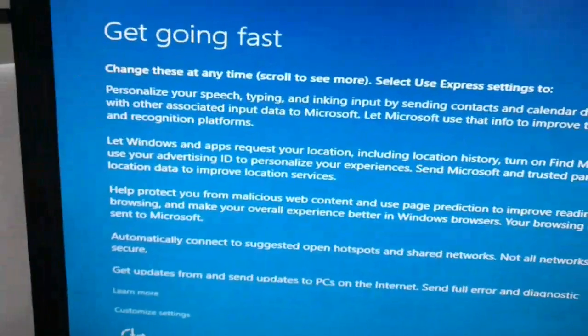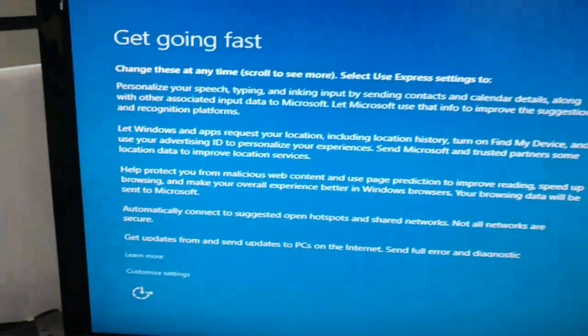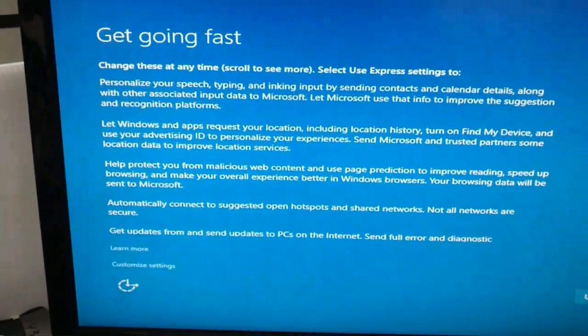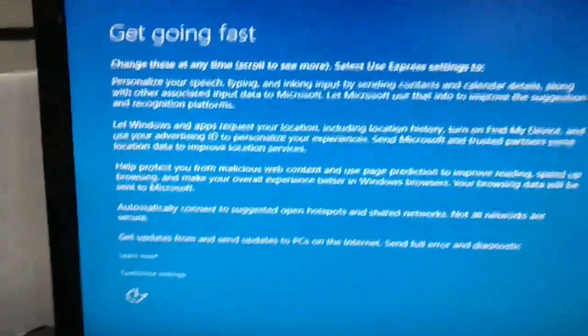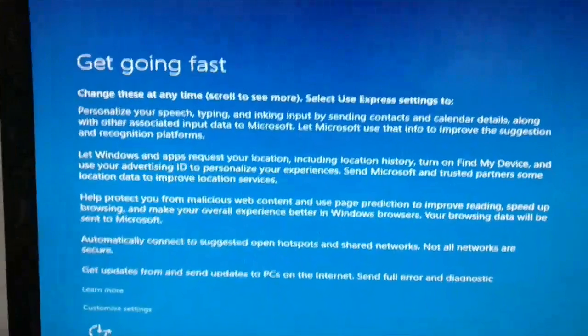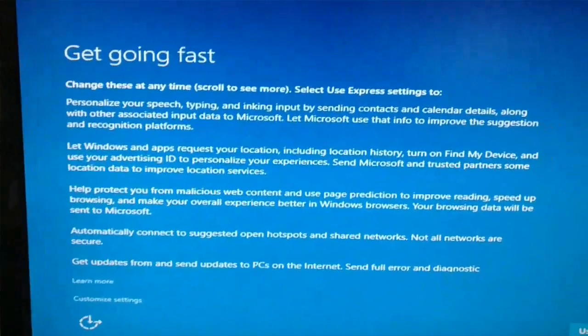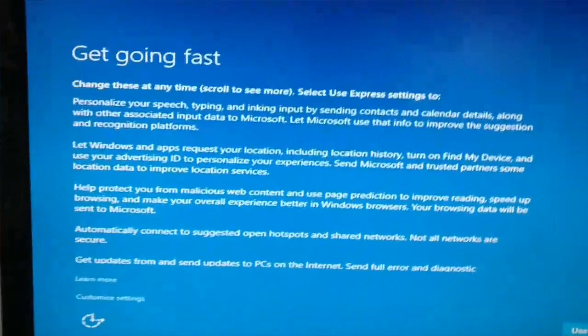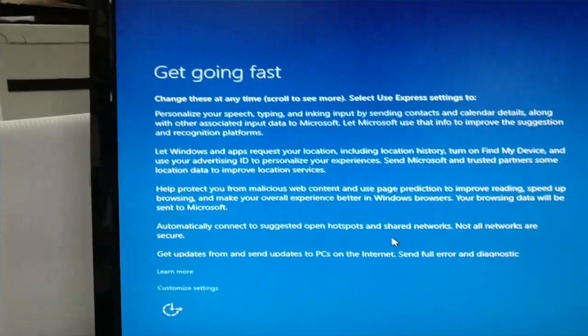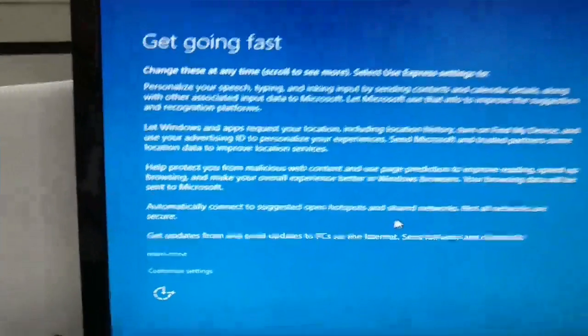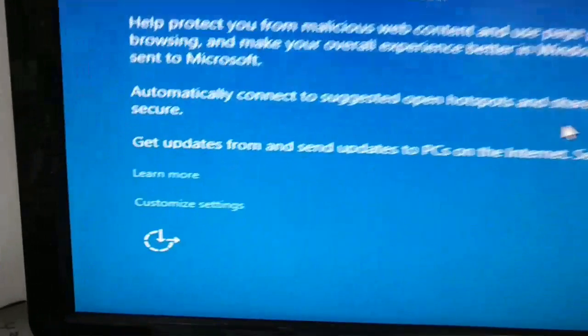That way they can be all in your computer and know everything about you, what you're doing, what you're not doing. If you're good with that, go right ahead with the Express. If not, I recommend you actually go manually down here to the tiny Customize settings.